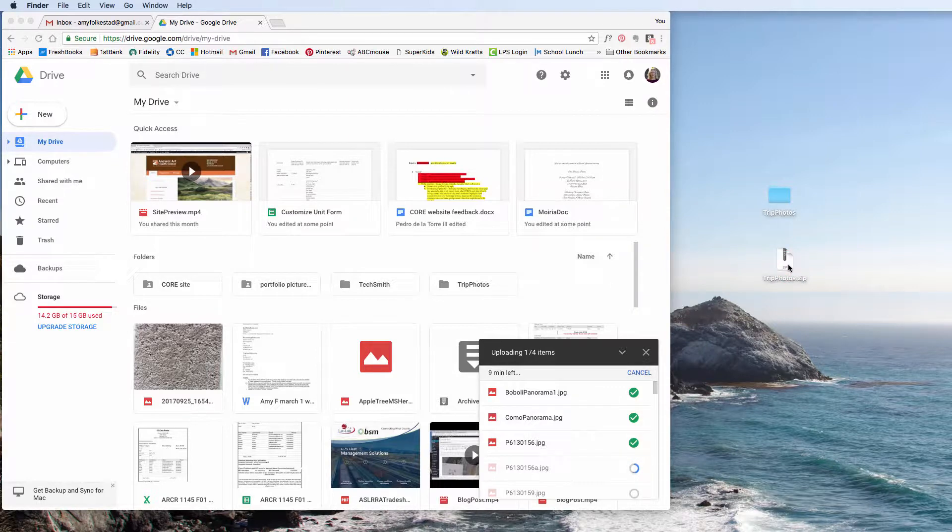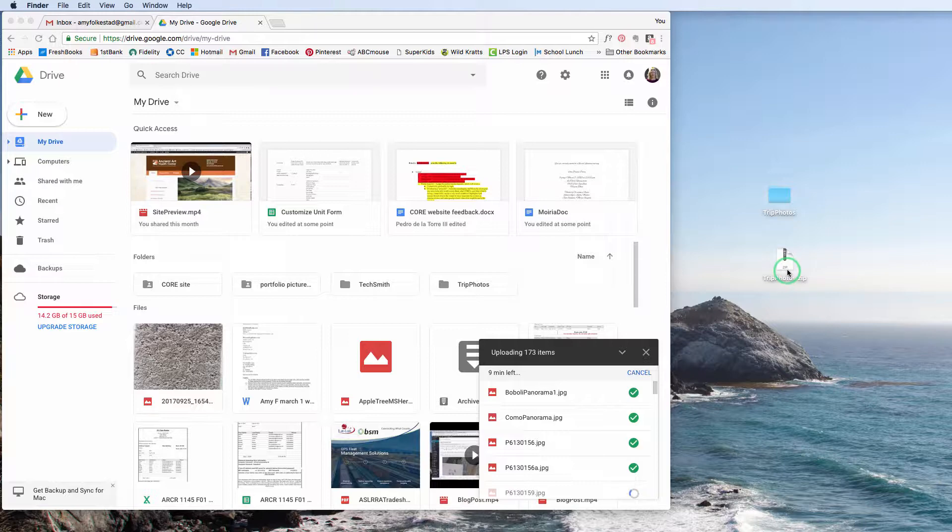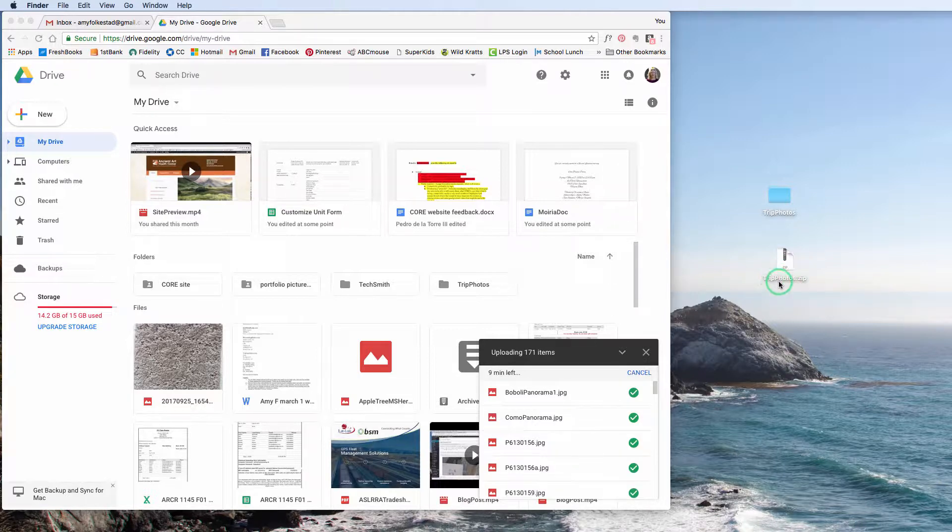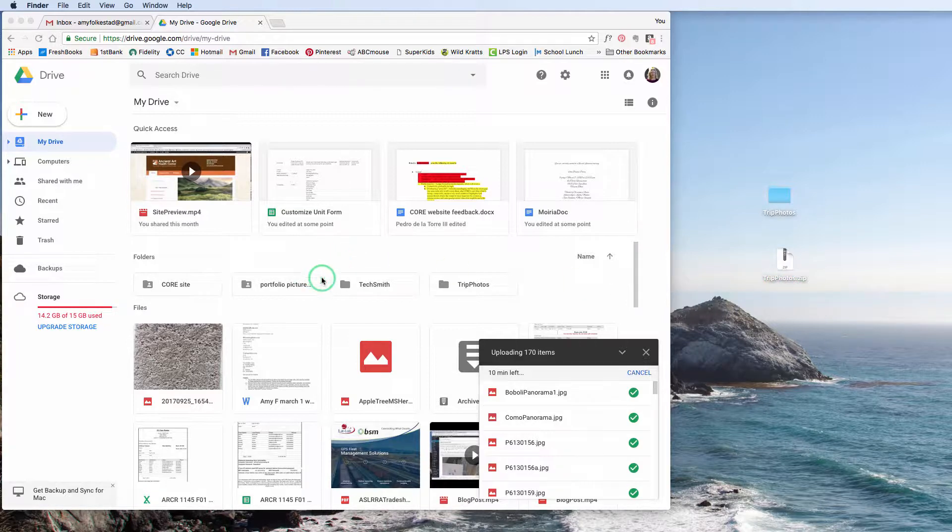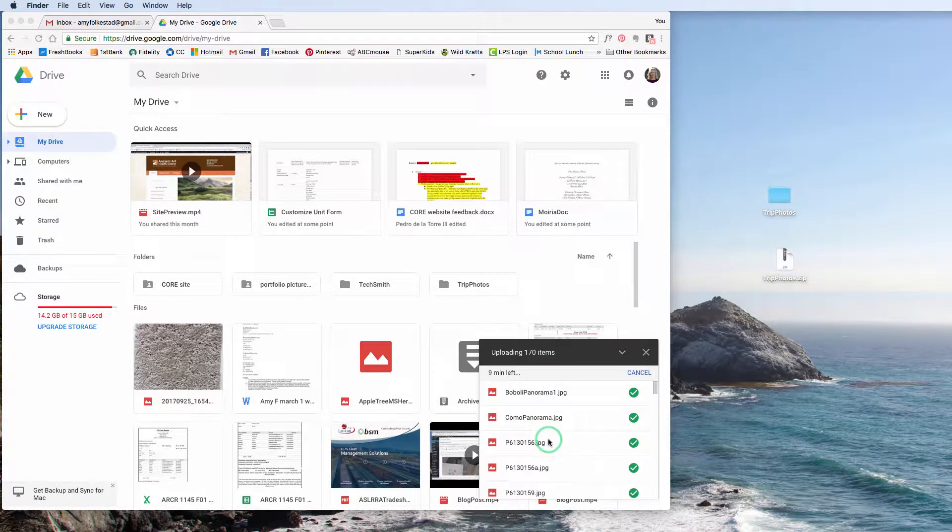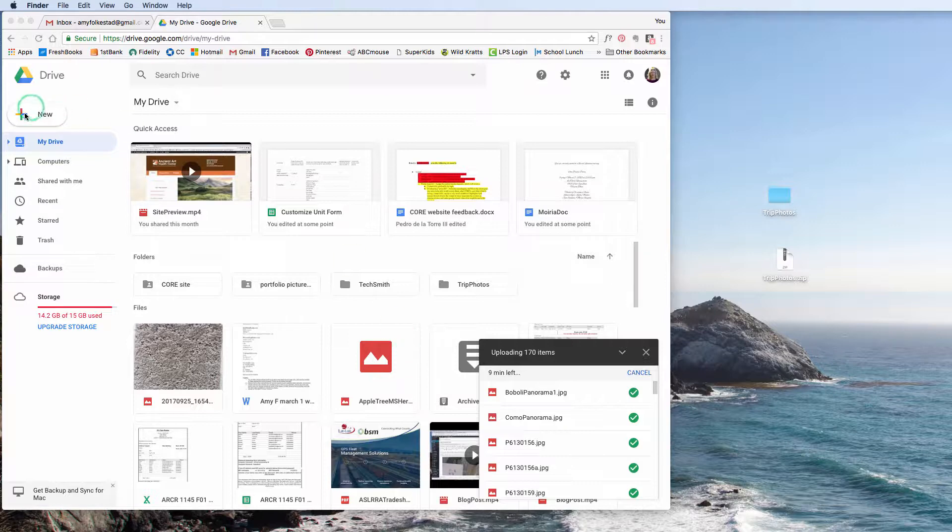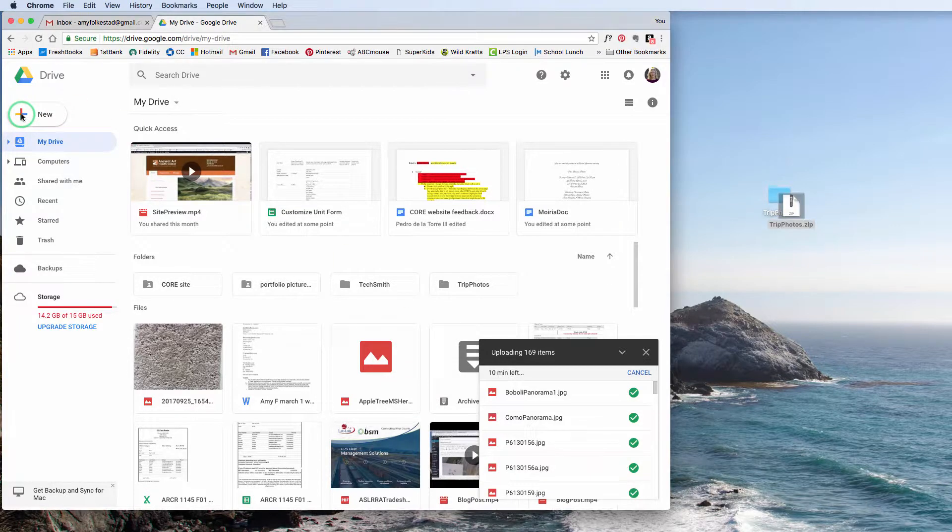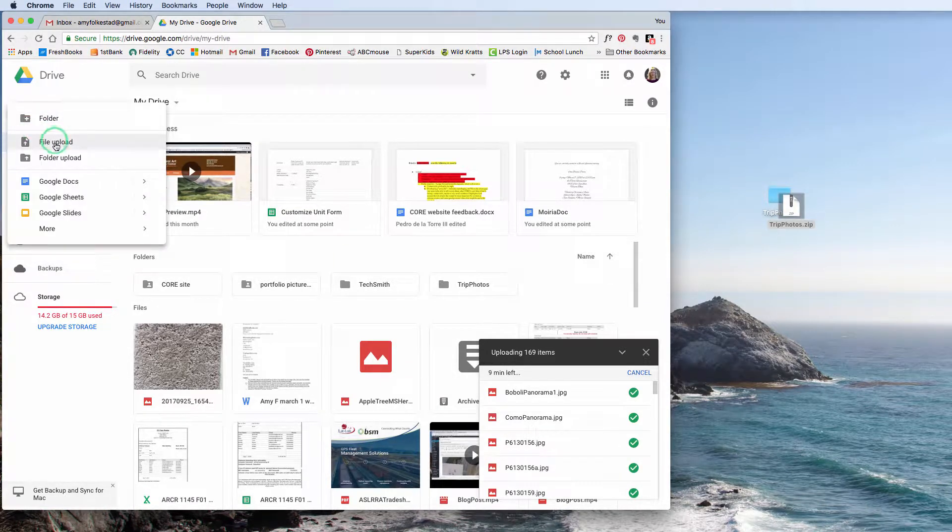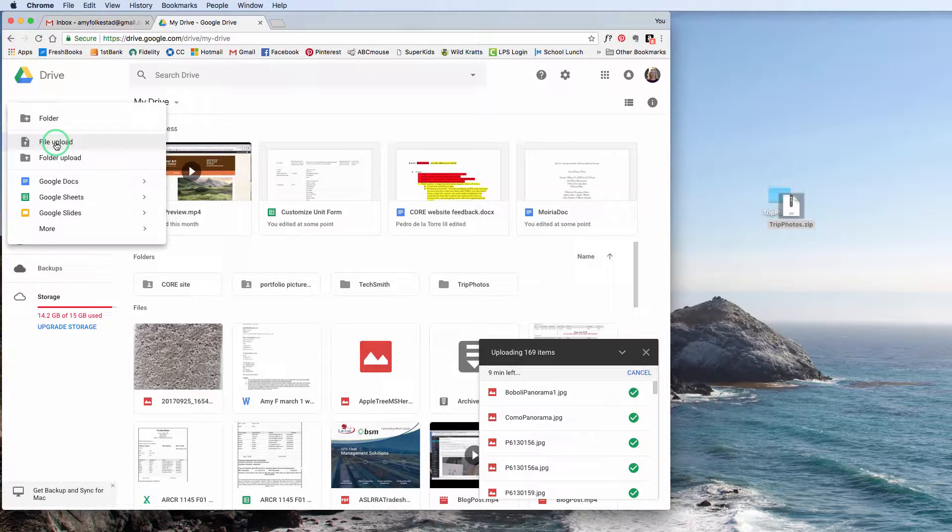A lot of times if you download things off the internet, you'll notice it comes as a zip, and then it unfolds itself as a folder with the images inside it. It's just an easier way to upload things. So you can make a folder first, load the images to it, or you can click New, and you can hit File Upload.